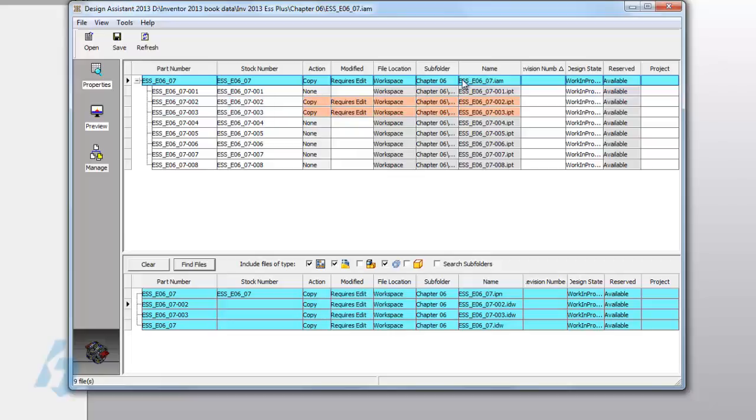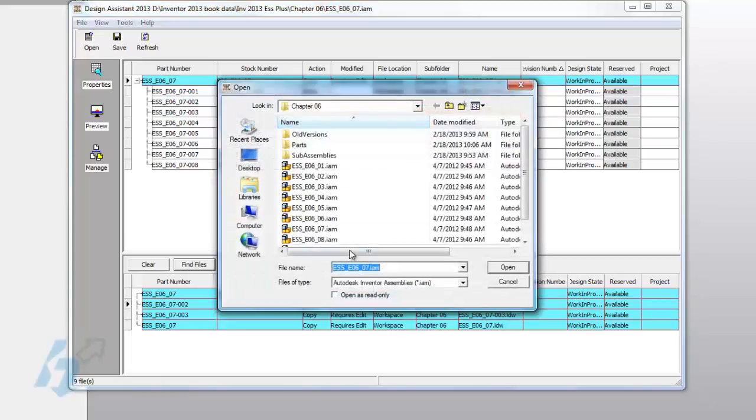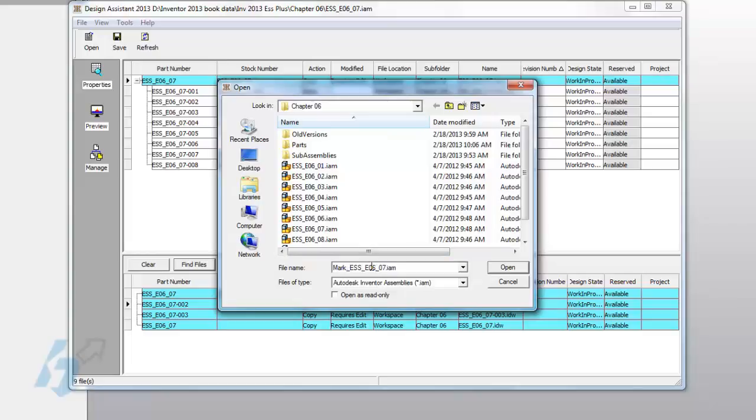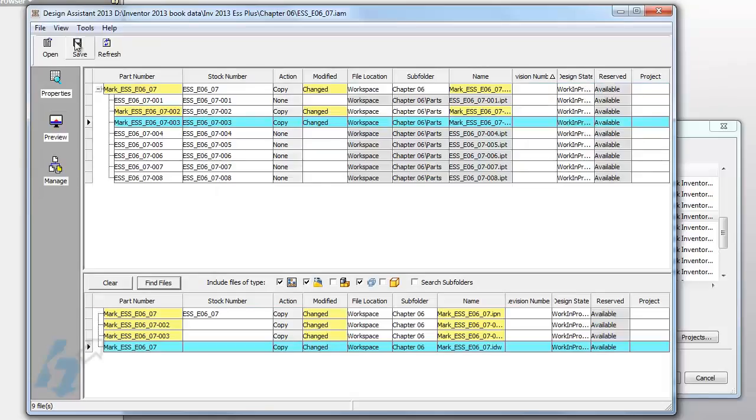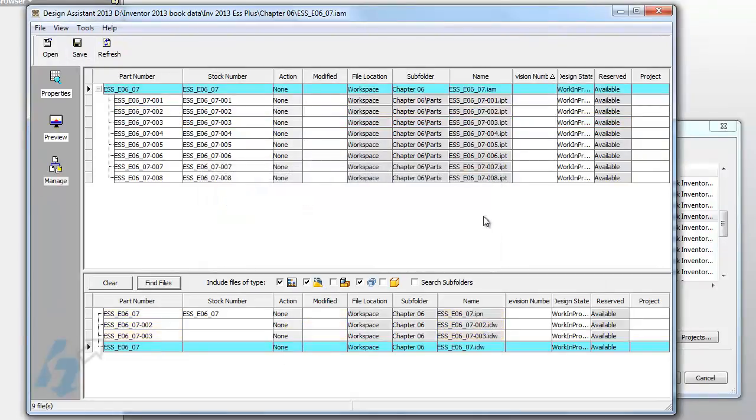Next, what we can do is we have different columns for what subfolder we want to place them in, but we also need to change the names of all these files. Once we have all of the file names modified, we hit the Save button, and then Design Assistant will do all of our updating for us.